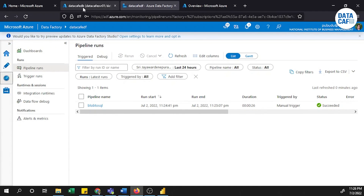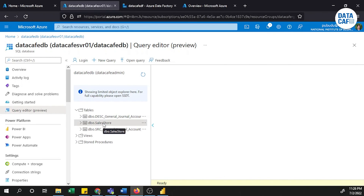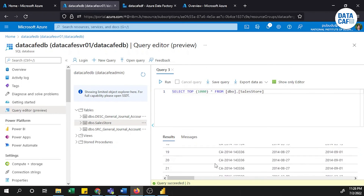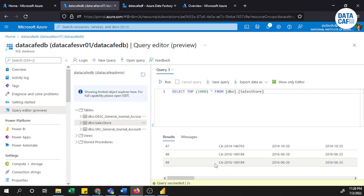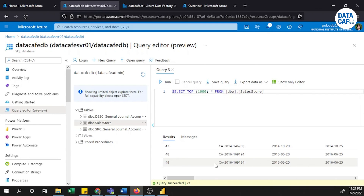If you go to the Monitor section, you can see the job has successfully executed. Going to the database in the Query Editor, under Tables you can see the table 'sales_store' has been successfully created. Querying the top 1000 records shows all the information from the Excel sheet stored in the Blob Storage. Likewise, you can load any number of Excel files into Azure SQL Server once they are stored in Blob Storage. I hope you now have a clear understanding of how to get Blob Storage Excel data into Azure SQL Server through Azure Data Factory. If you have any questions, put them in the comment section — thank you.